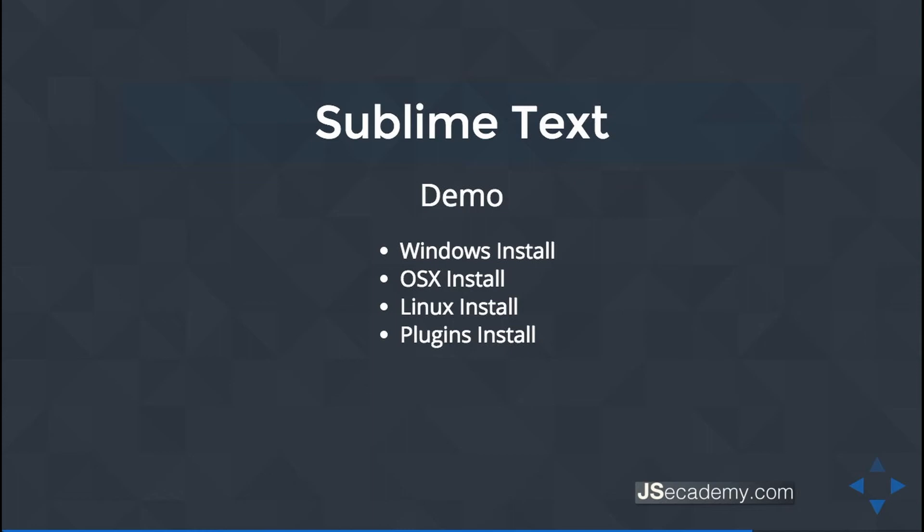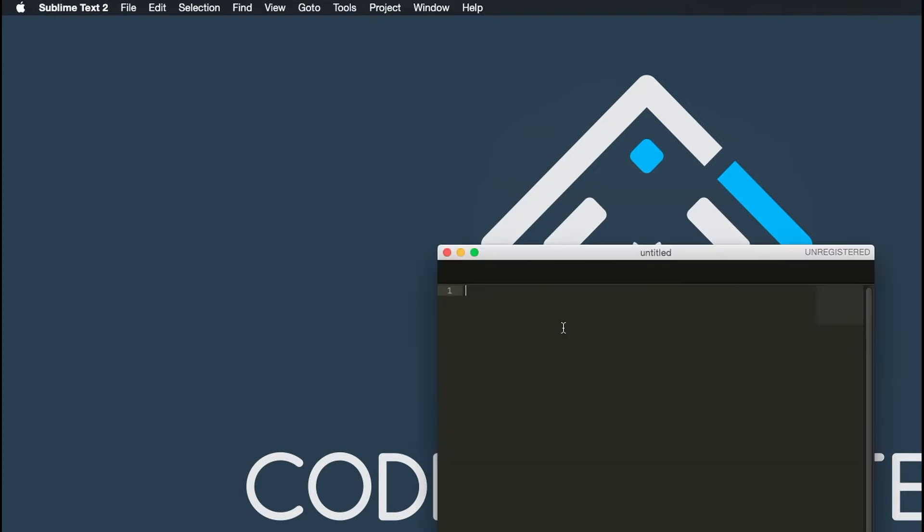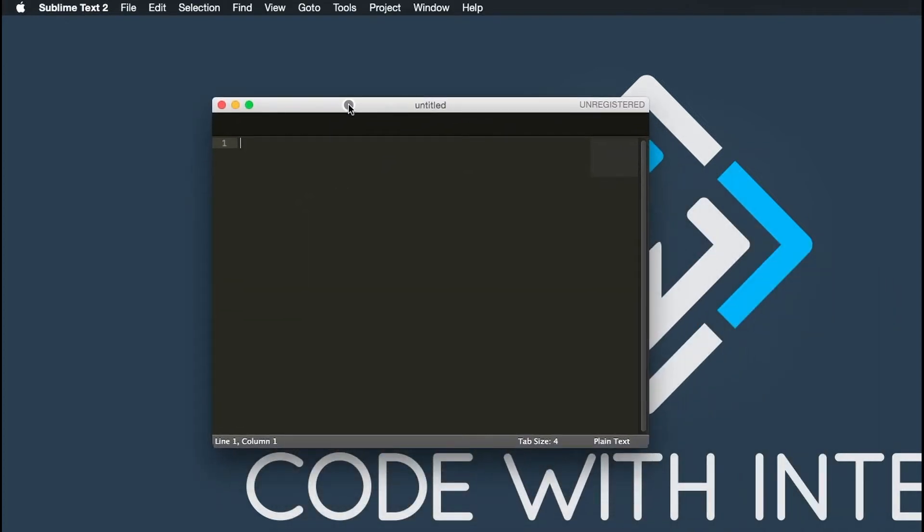So let's go over to my Mac and we'll get this set up. All right, here I am on my Mac. What I want to do is pull up Sublime Text here, and this opens up Sublime.